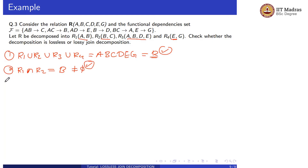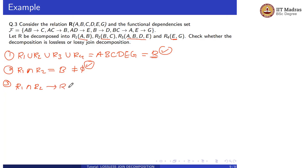Now let us check the third condition: R1 intersection R2 should determine R1 or R2.